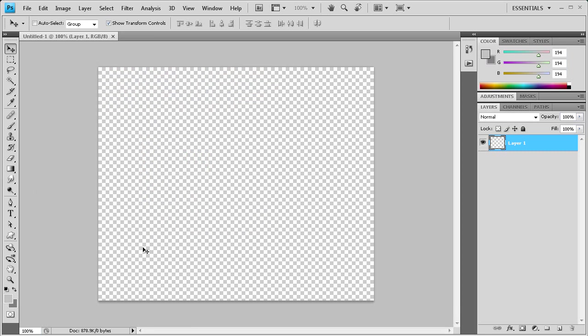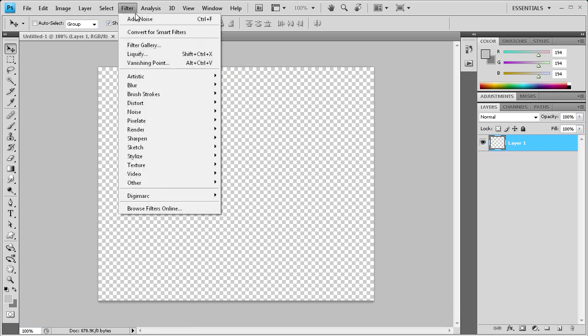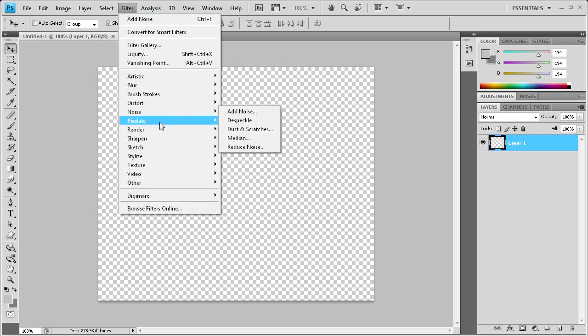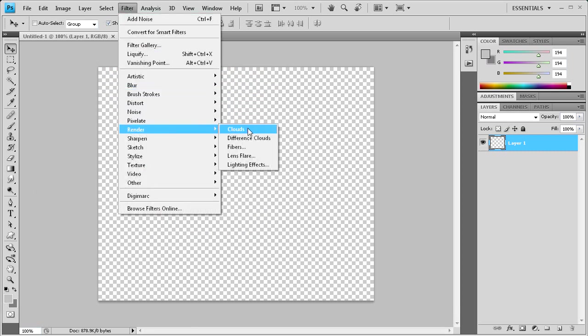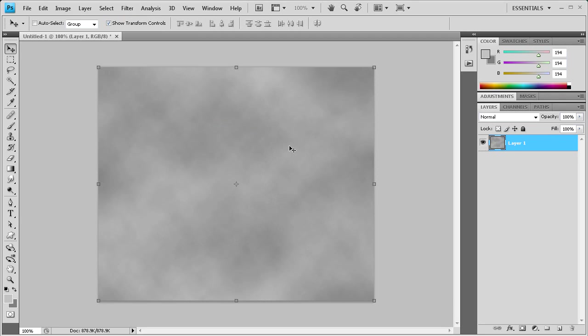Now that I have this selected, I'm going to go to Filter, Render, and then Clouds. That just renders these foreground and background colors as clouds on the document.